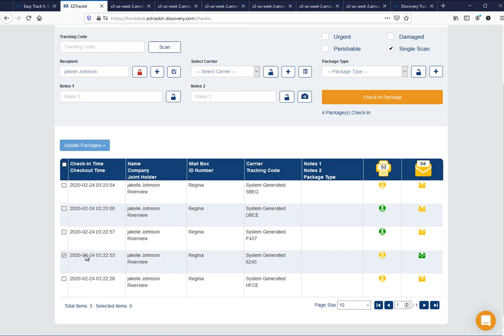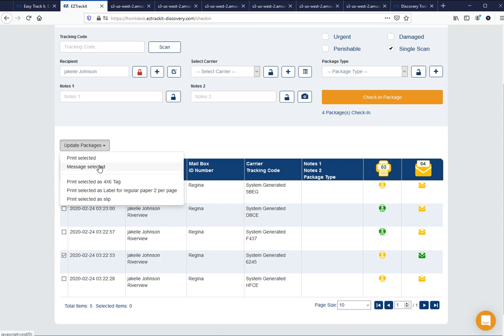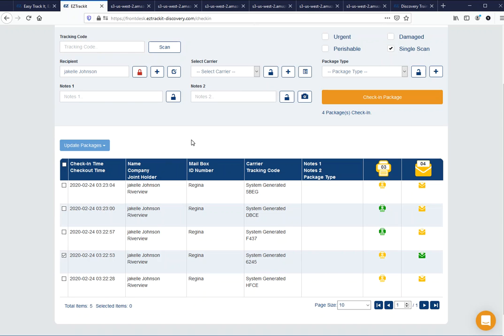You'll also notice, by the way, when I do click on this package, I forgot to mention that we do have the option of printing these things up in different formats, so you have a couple different options available to you there.